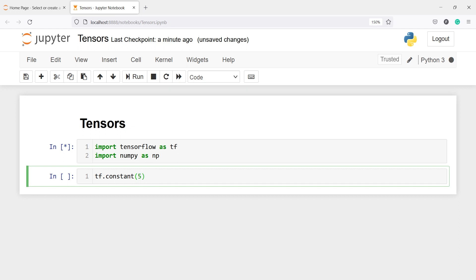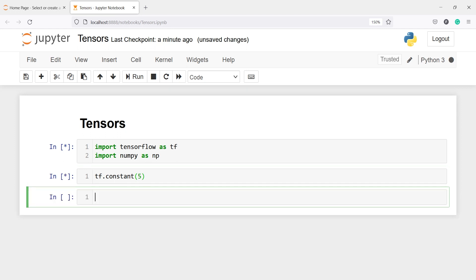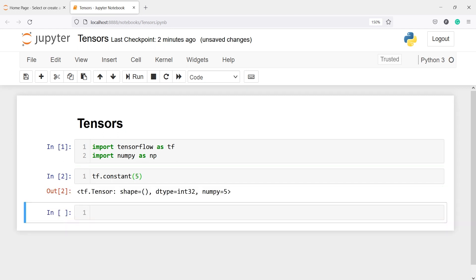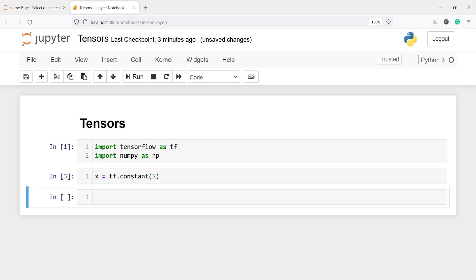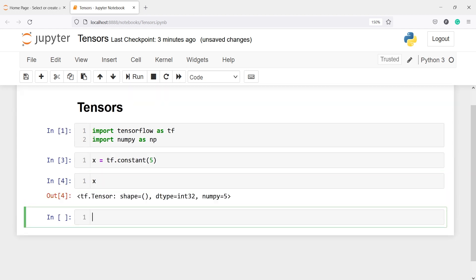Let us execute our code. Now we have a tensor of constant type, we have this number stored as 5. I will assign it to one variable, let's say x, and now if I print x we will have this value — we have this 5.